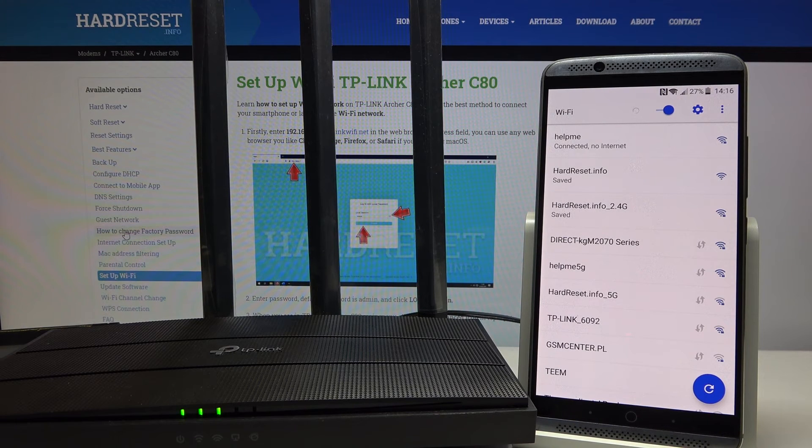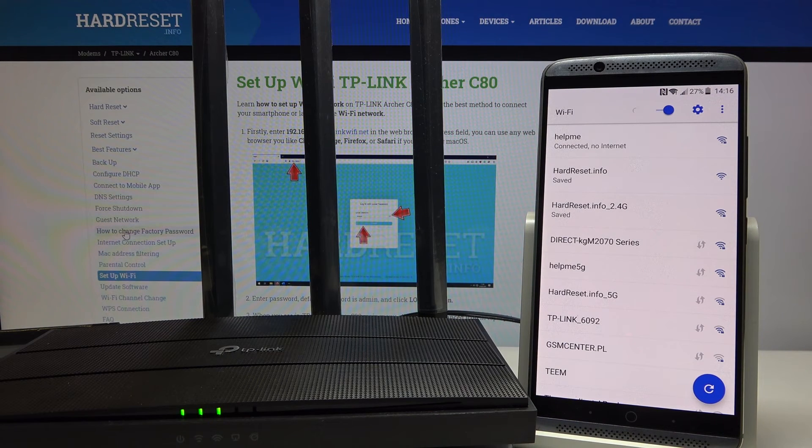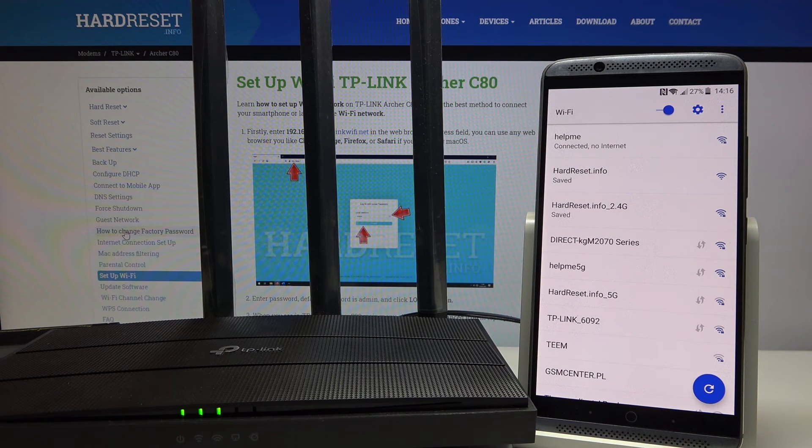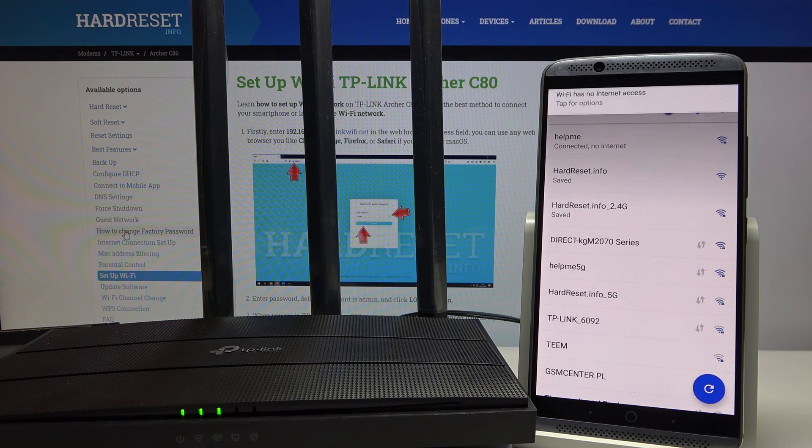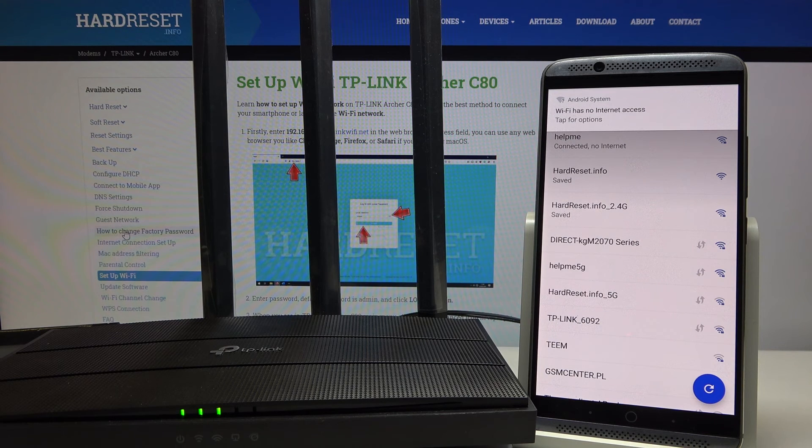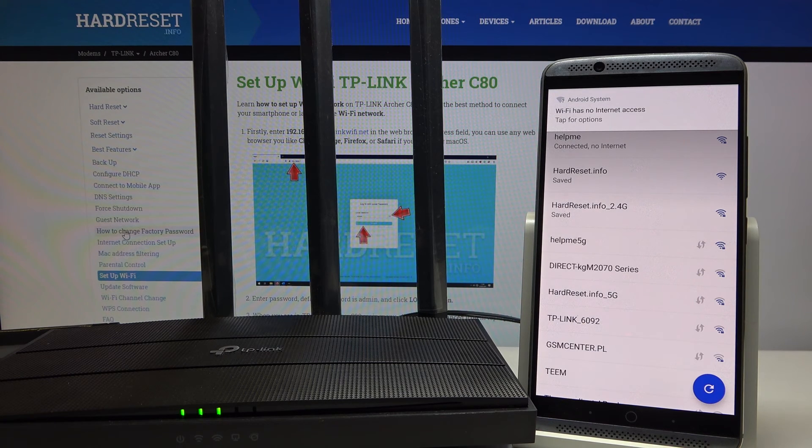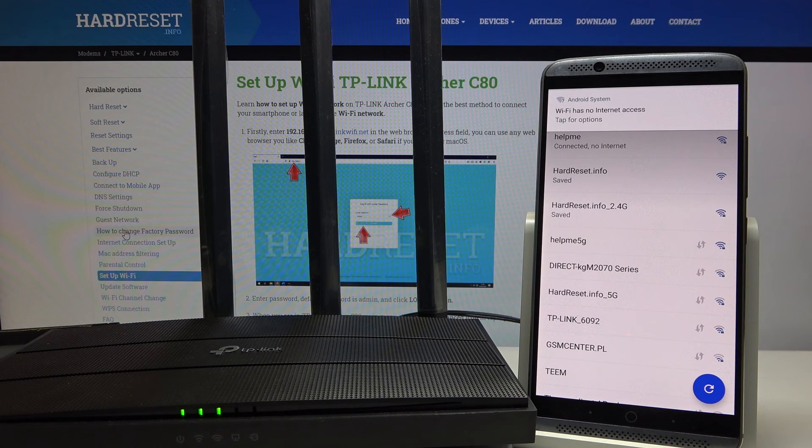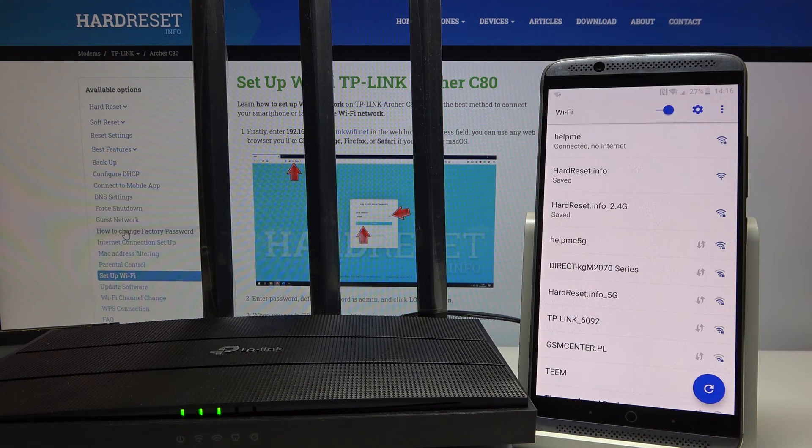Okay, and we are connected to the network with the new password. If this video helped you change the password on the TP-Link router, give us a like and subscribe to our channel.